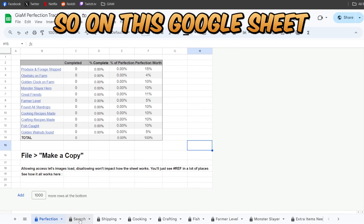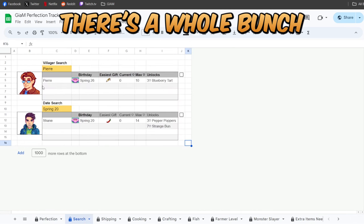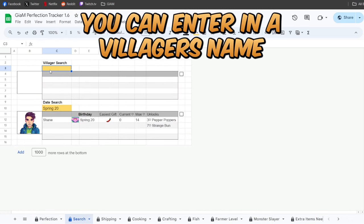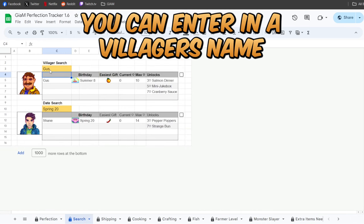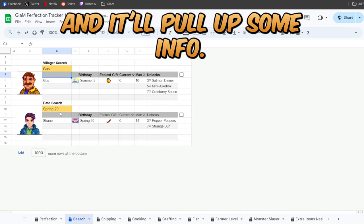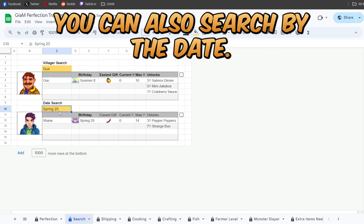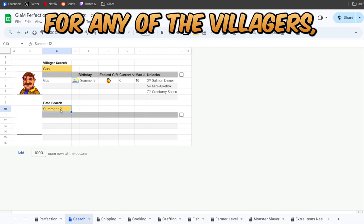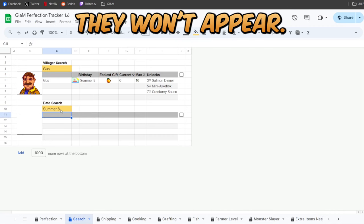So on this Google Sheet there's a whole bunch of different things. First, you can enter in a villager's name and it'll pull up some info. You can also search by the date. If there's nothing on that date for any of the villagers, they won't appear.